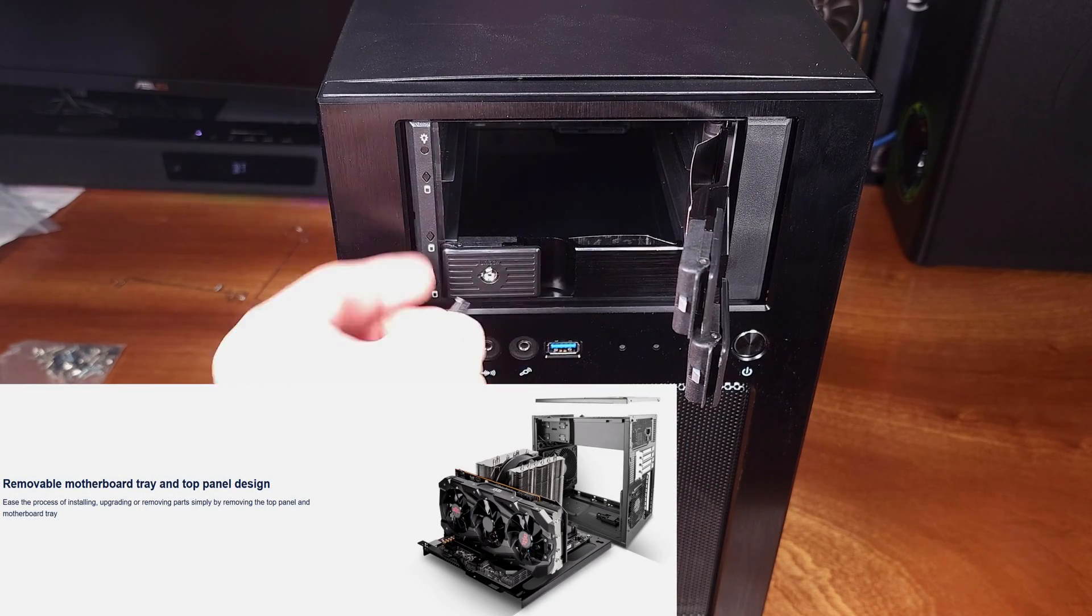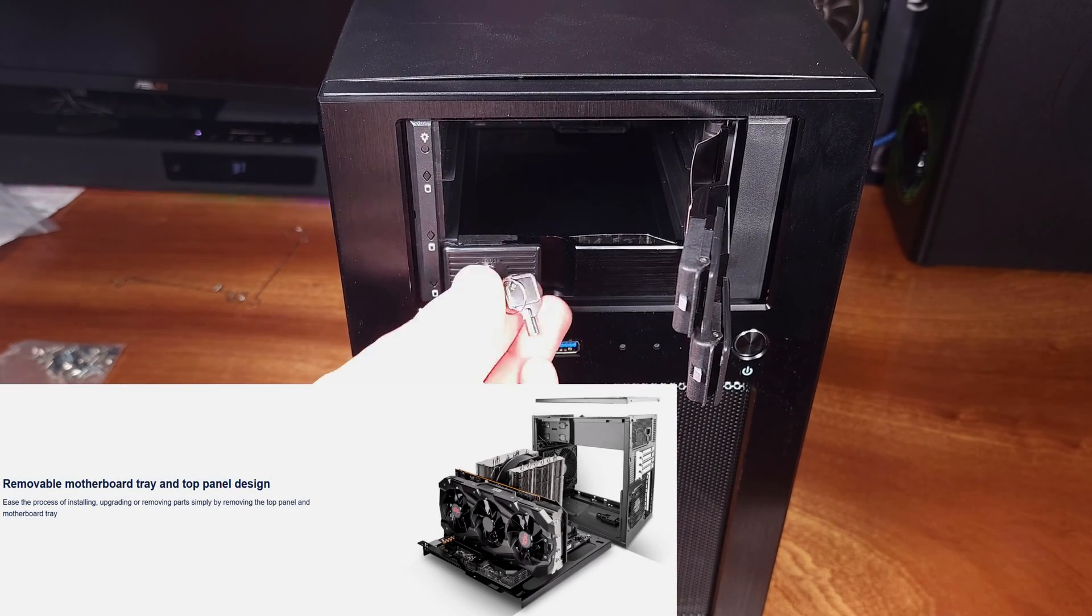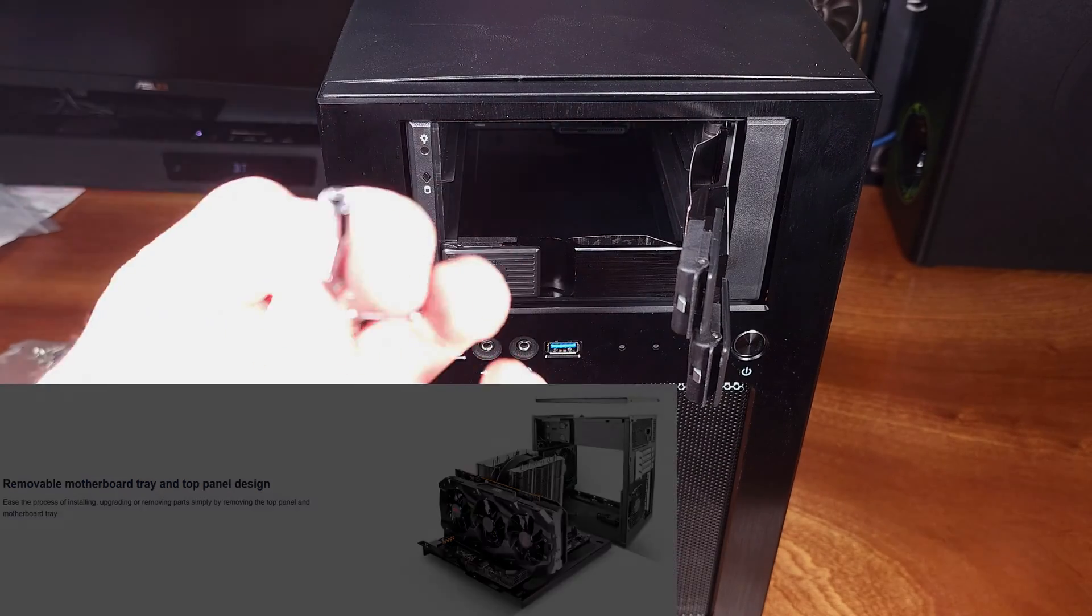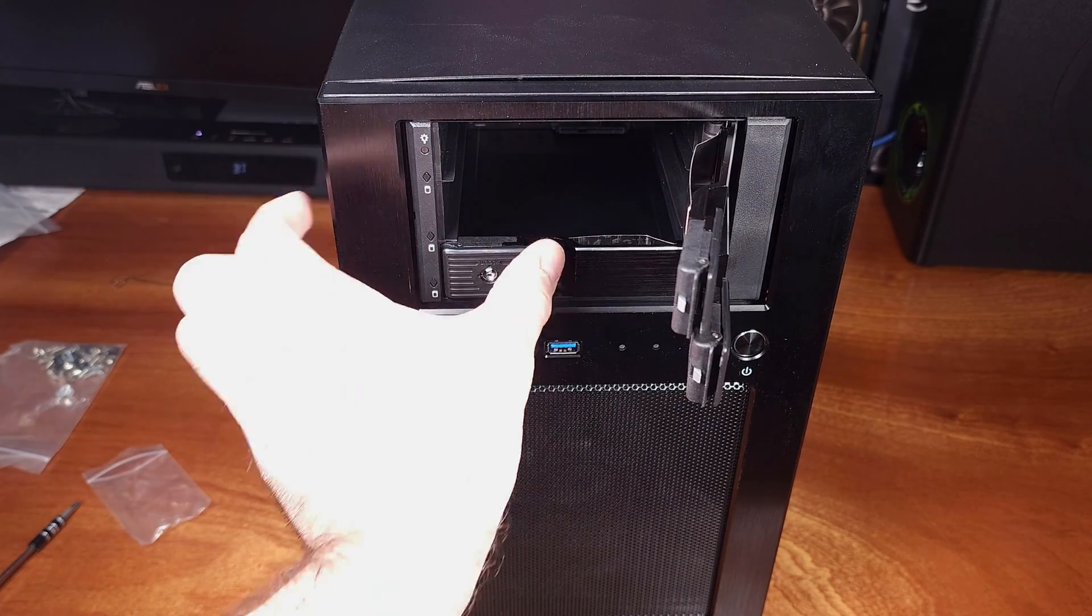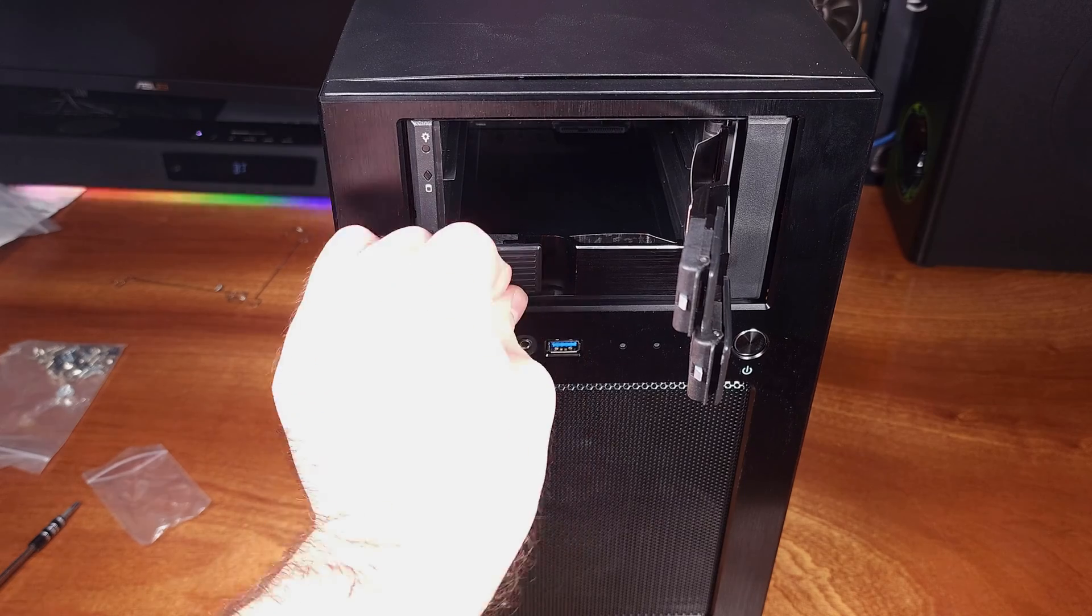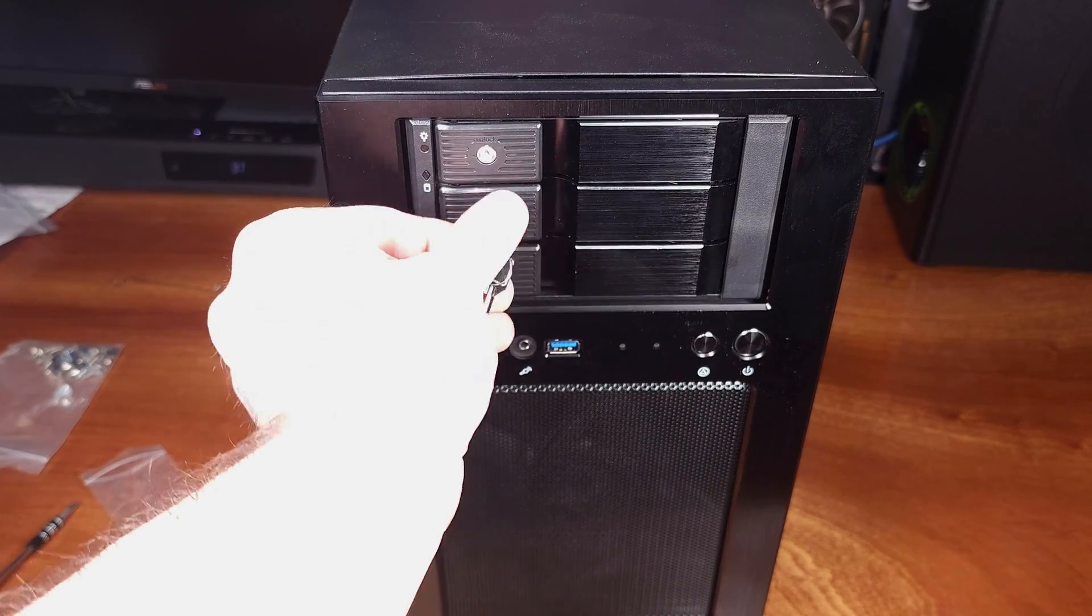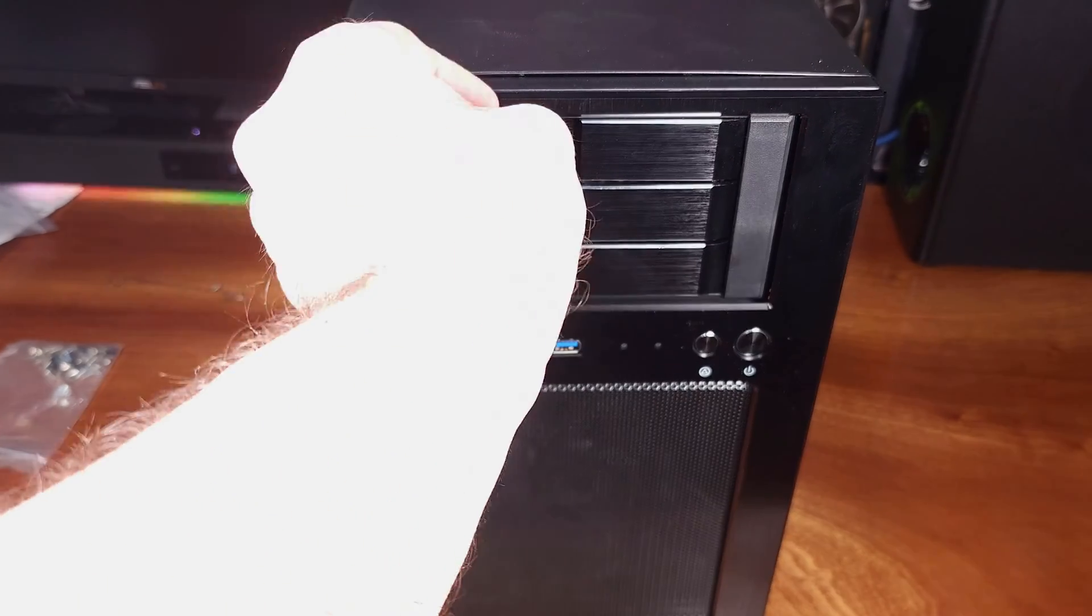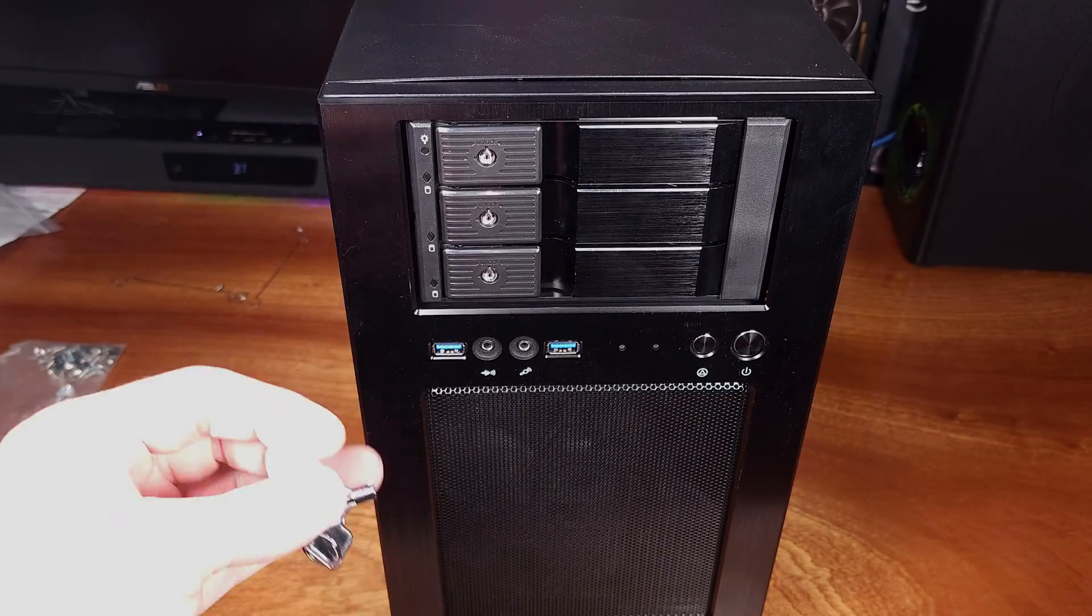One thing to note though, once you do set this case up and you fully load it out with eight hard drives like I did, don't forget hard drives aren't light. The case was a little bit heavy. Keep in mind you can utilize those top three external drive bays and remove the drives if you need to shed some weight when you move the case.